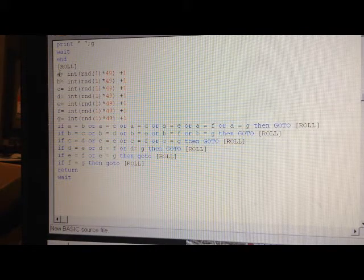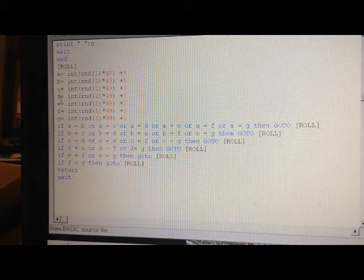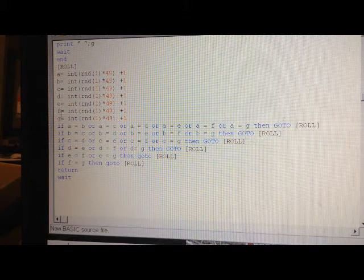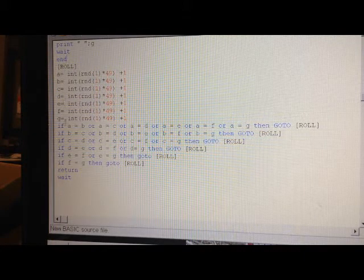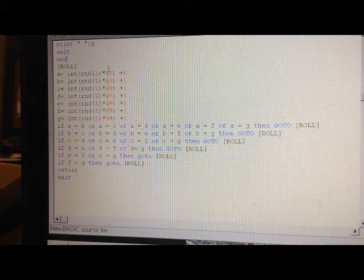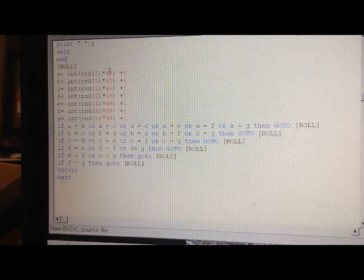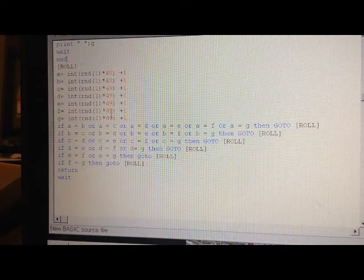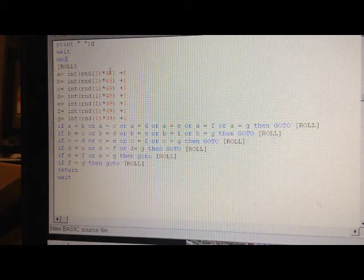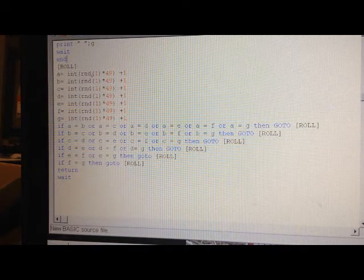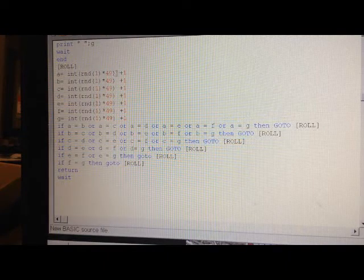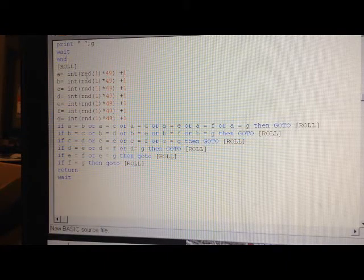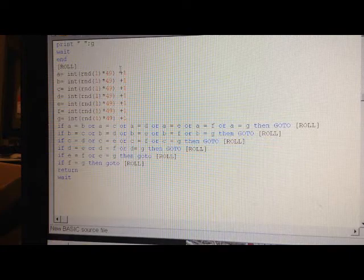And it will say A, B, C, D, E, F, G. So there's seven numbers that we're looking for. And each number is going to be a number between one and forty-nine. So here's the forty-nine. And this is the random... It will pick a random number between one and forty-nine for each one.